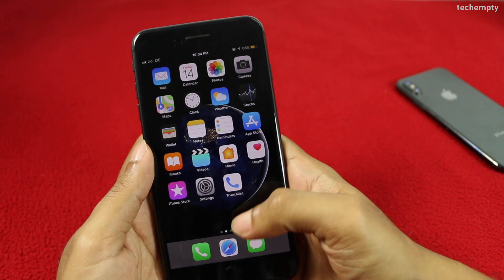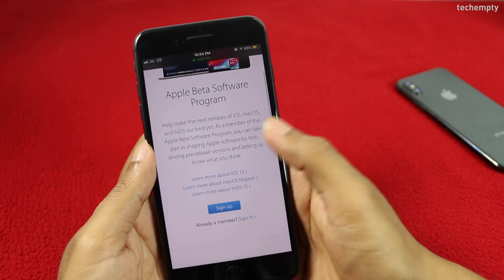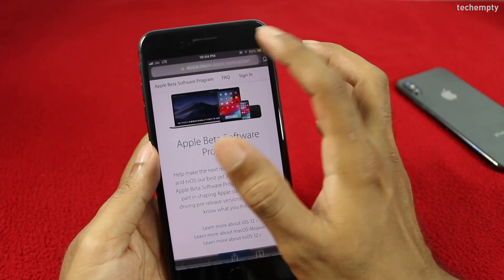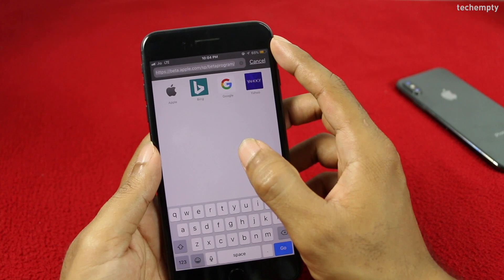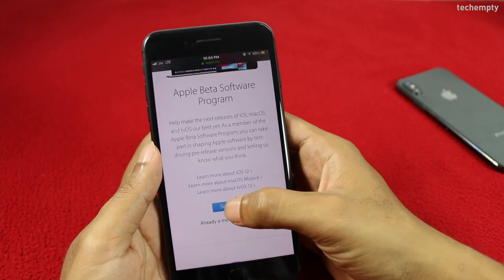Firstly, take your iPhone and open Safari browser. Now open the website beta.apple.com and tap on Sign Up.